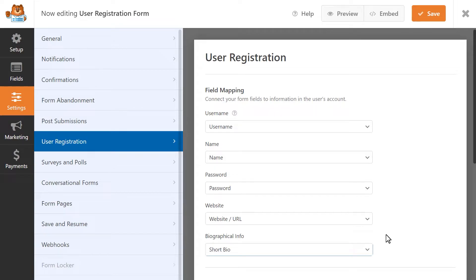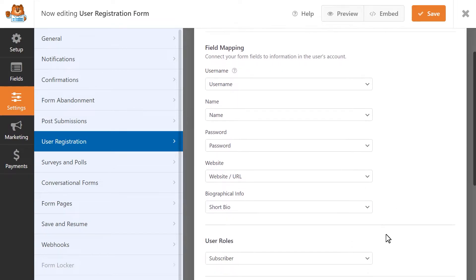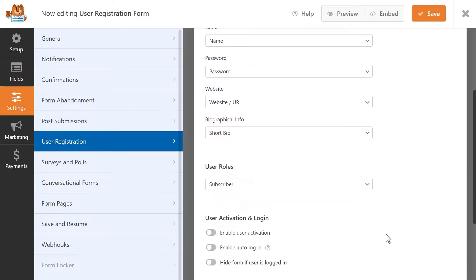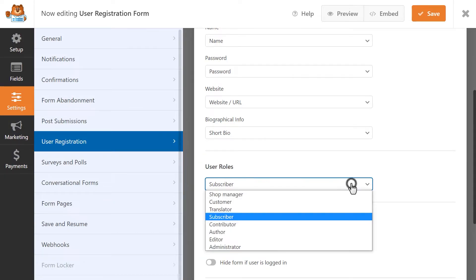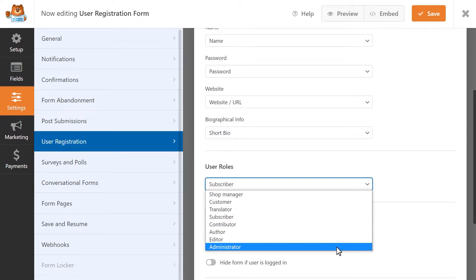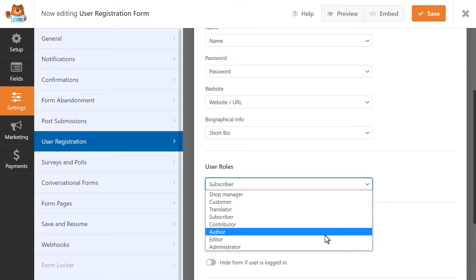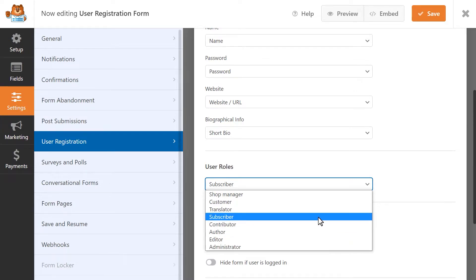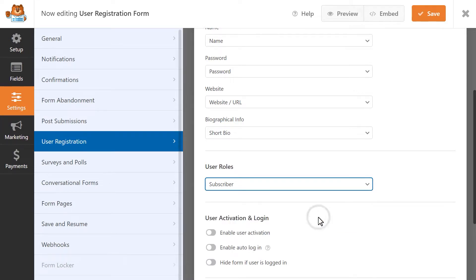In the next section, you can select what role will be assigned to this new account by default. Depending on the role that you select, a user may have more or less access to certain areas of your WordPress site. If you'd like more details about user roles in WordPress, be sure to check out WP Beginner's Guide to WordPress User Roles and Permissions, which will be linked in the description below.